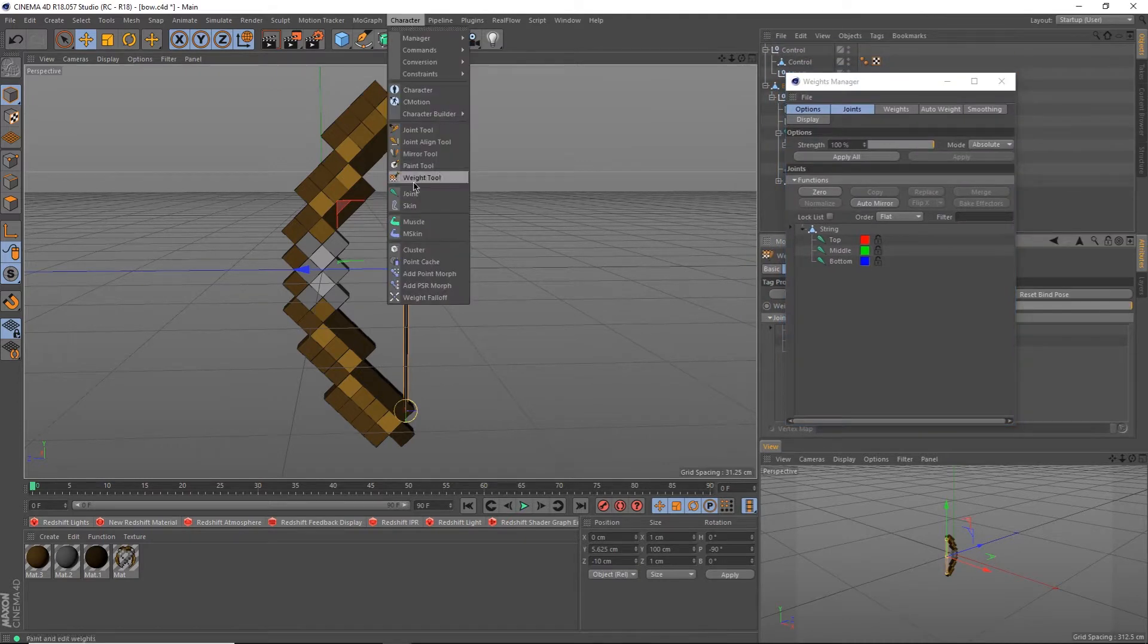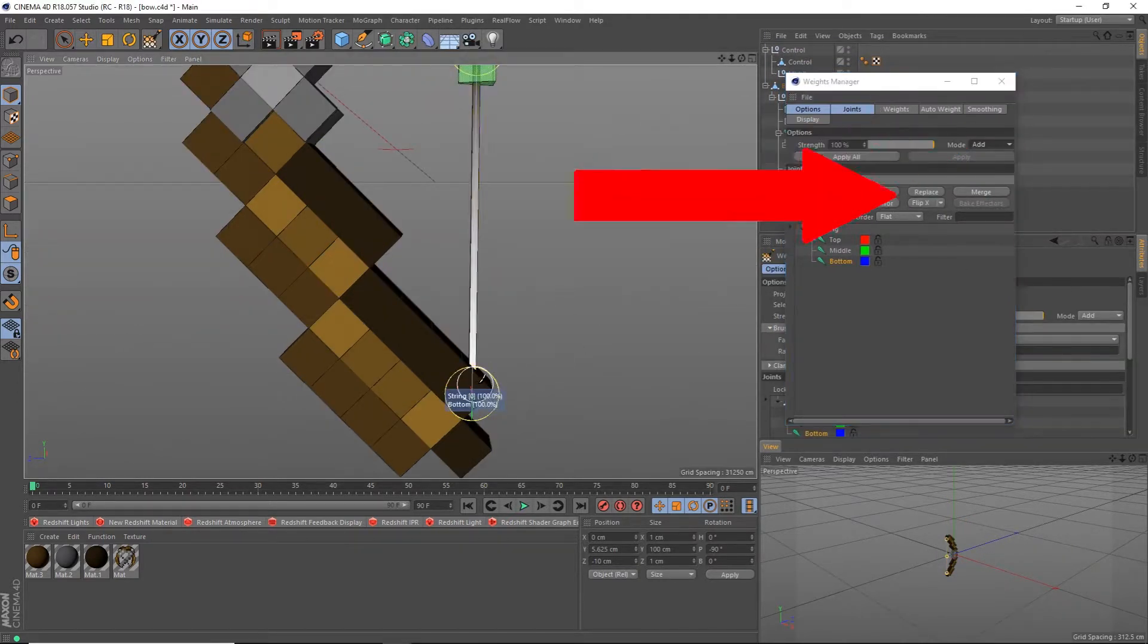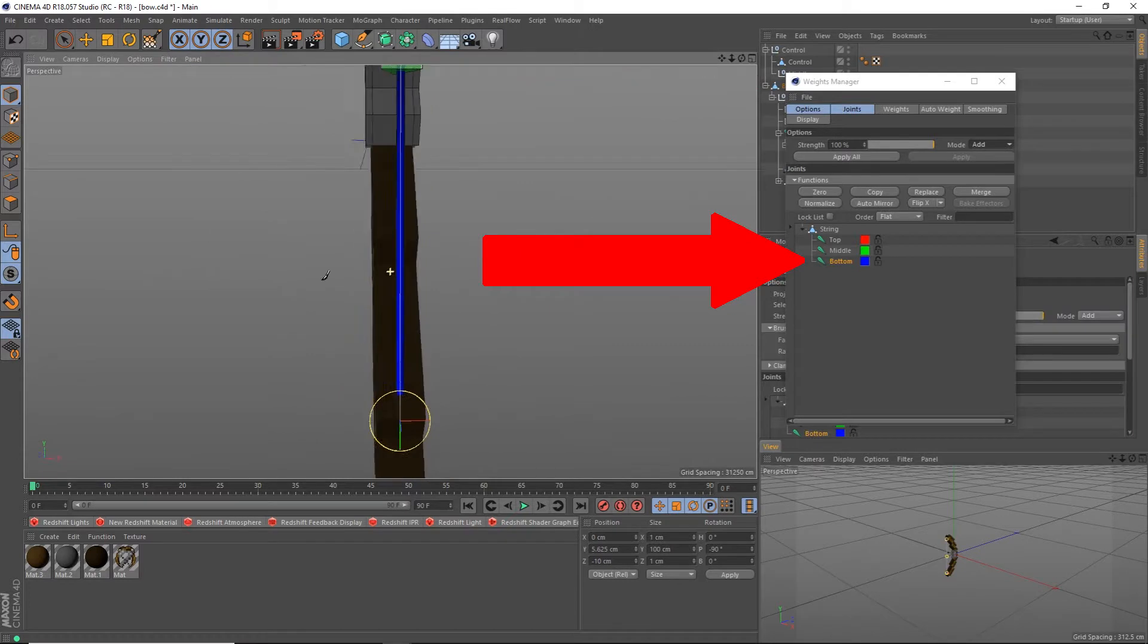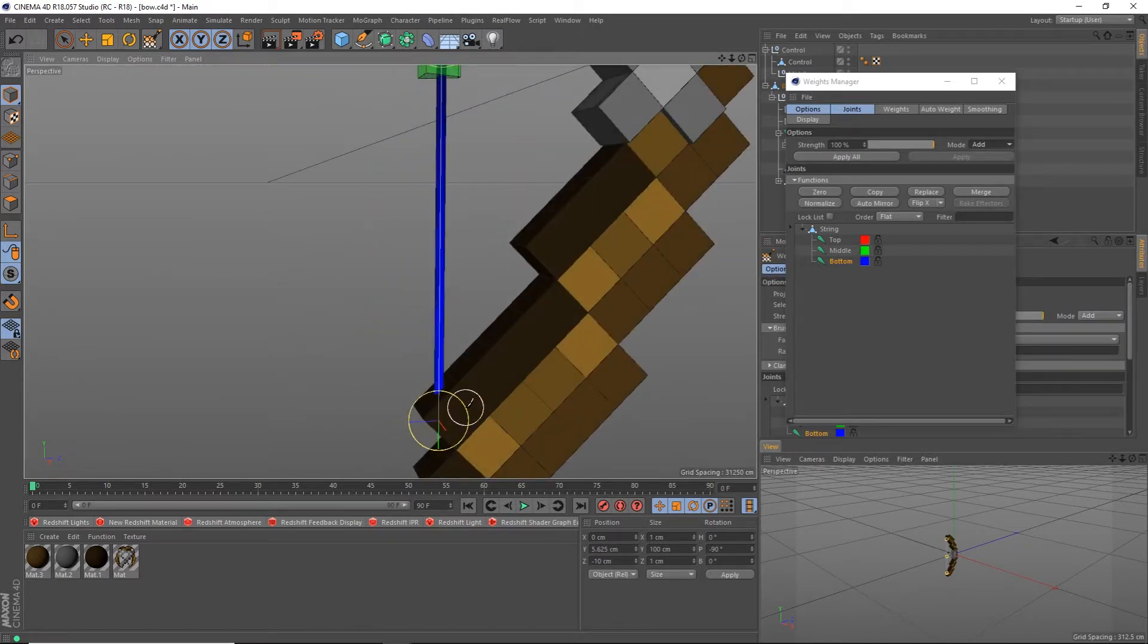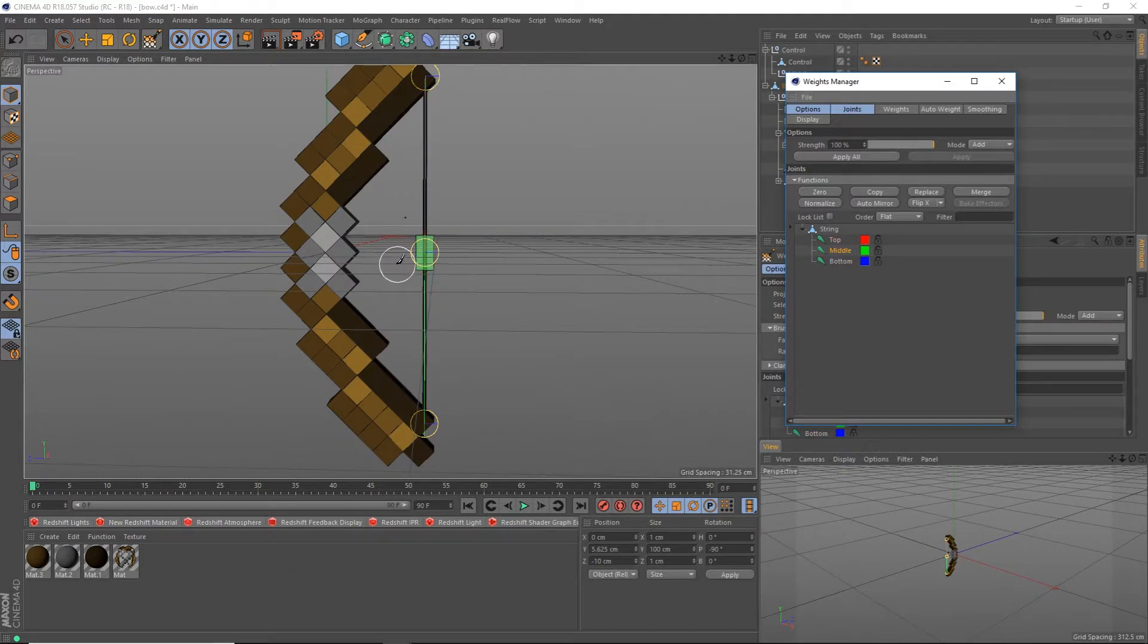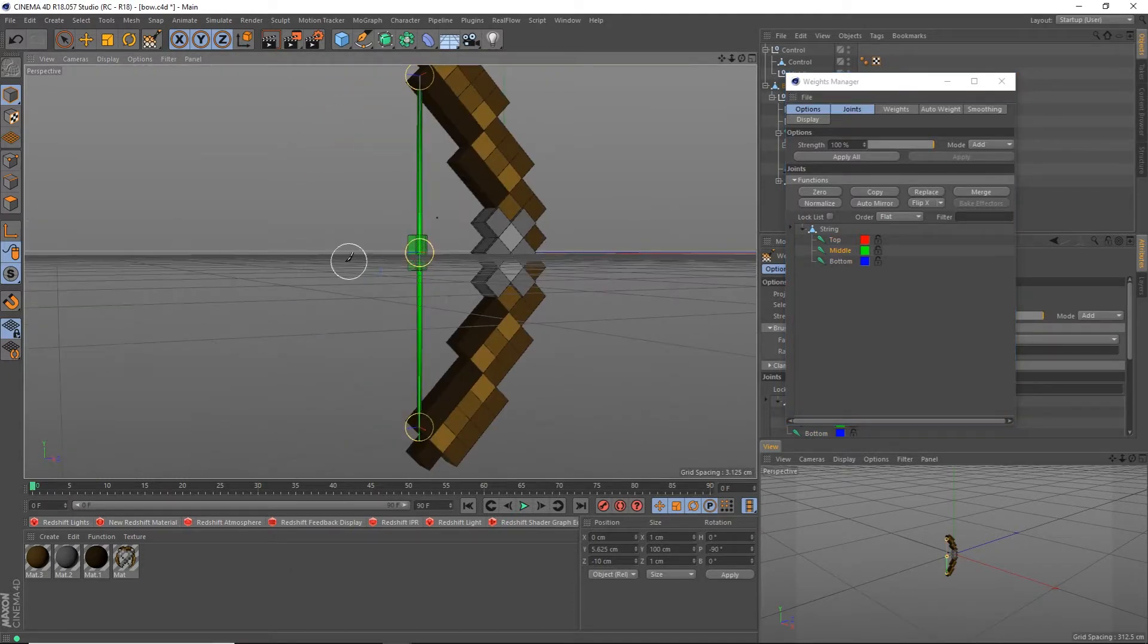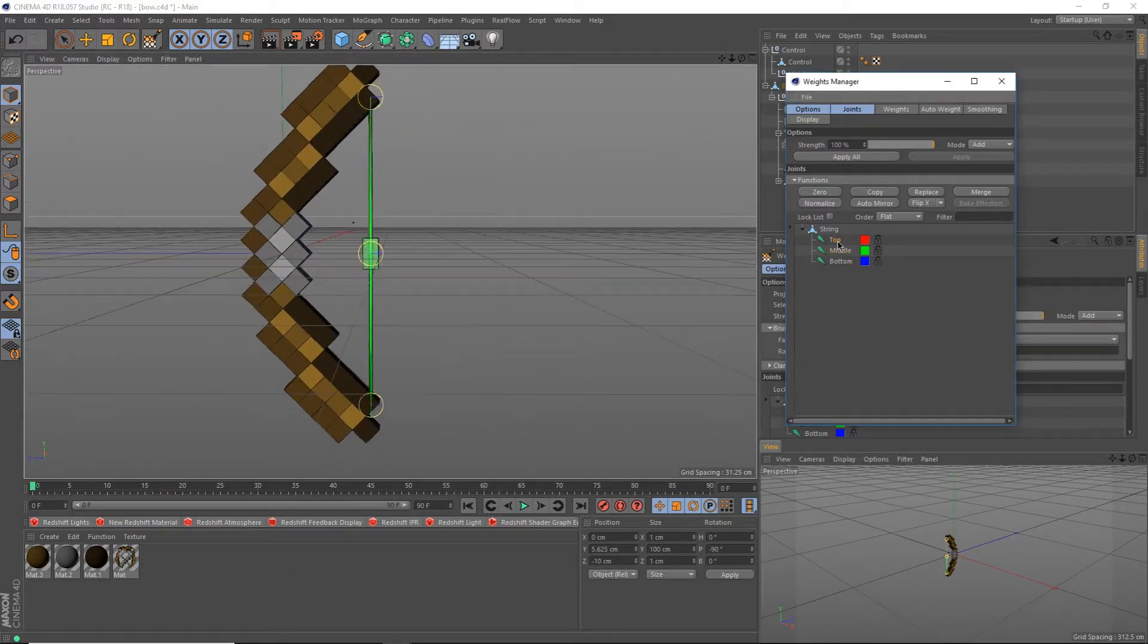Go up to the character tab and select the weight tool. Change mode to add, and select the bottom joint. You should be able to paint in the bottom area now. Go through all the other joints and make sure they're only affecting their respective areas. You can tell by looking at which areas are painted in their respective colors.